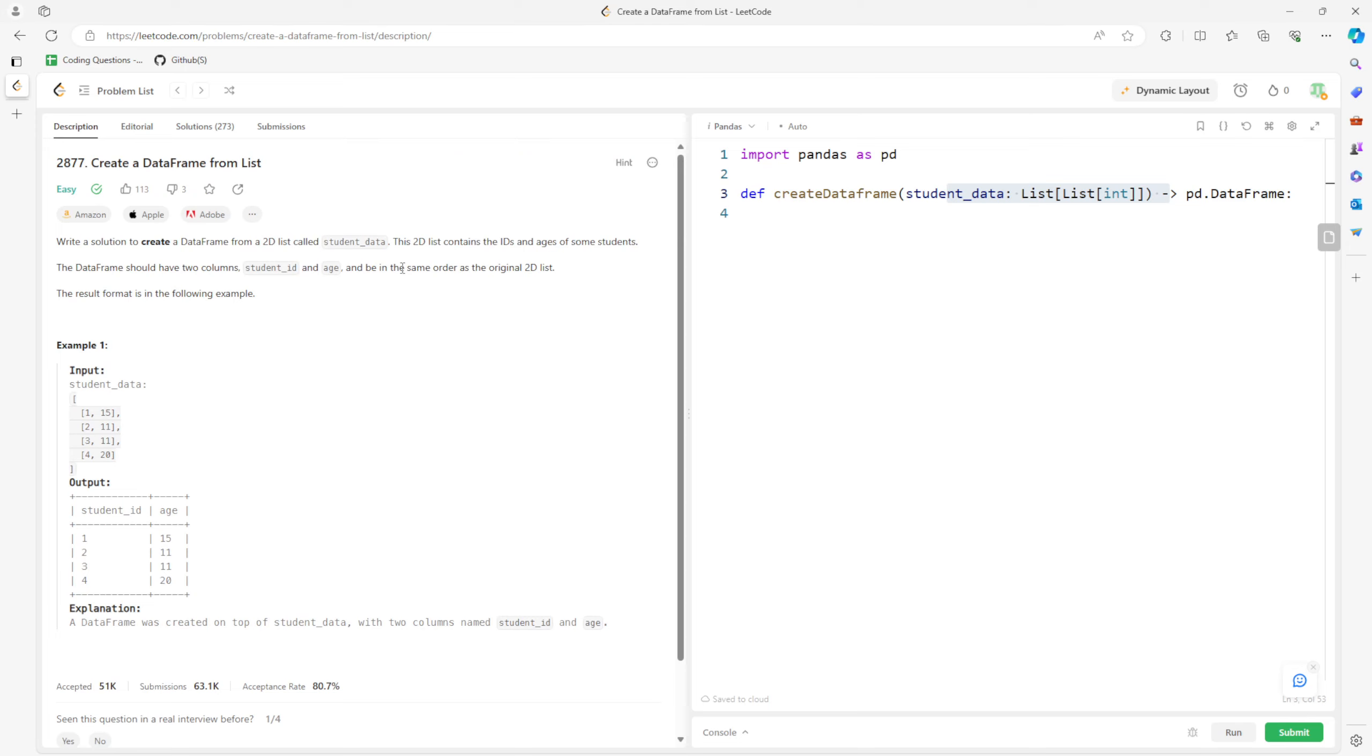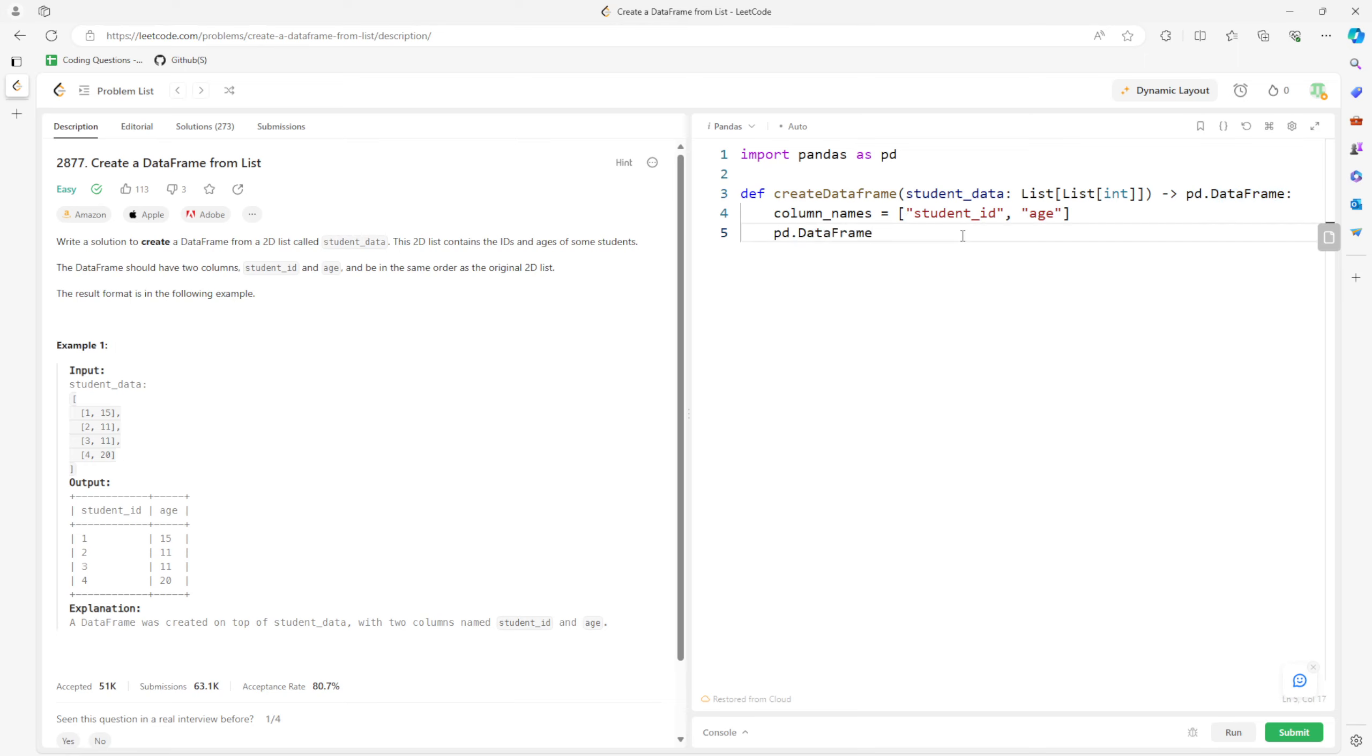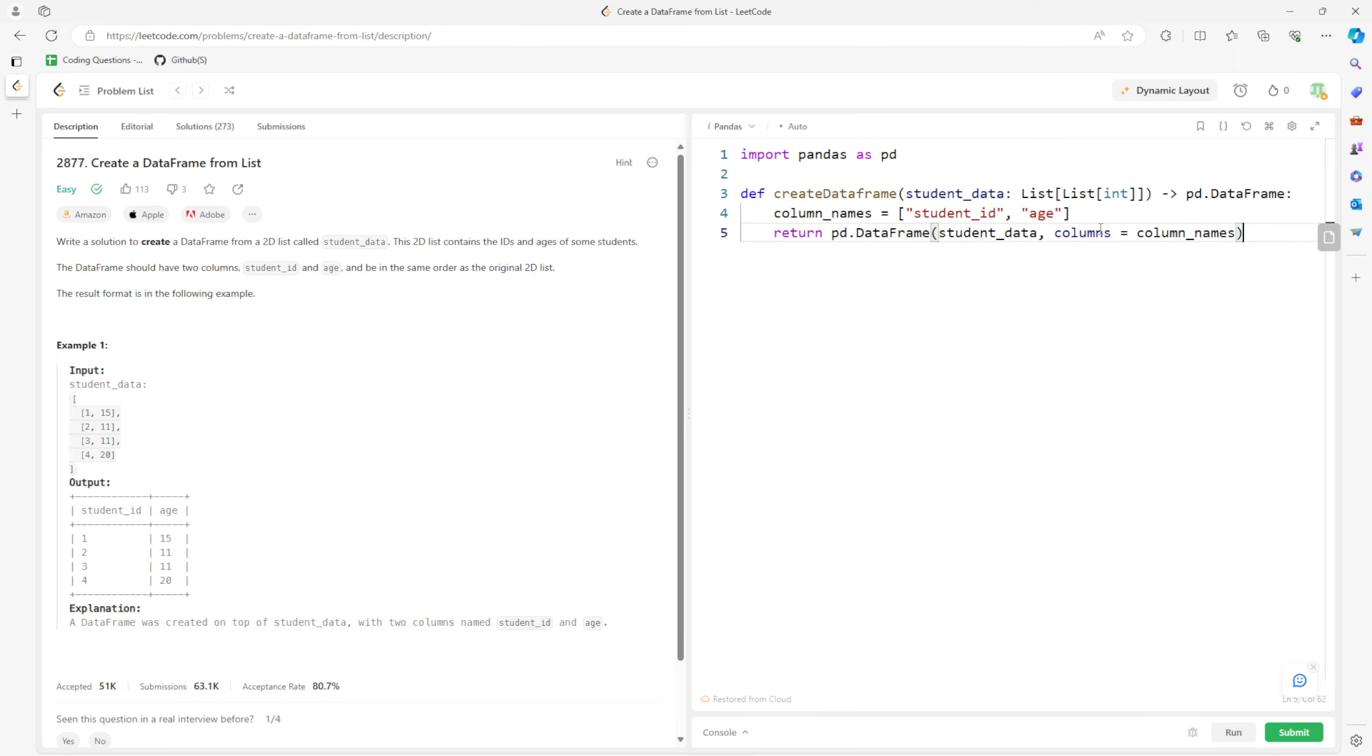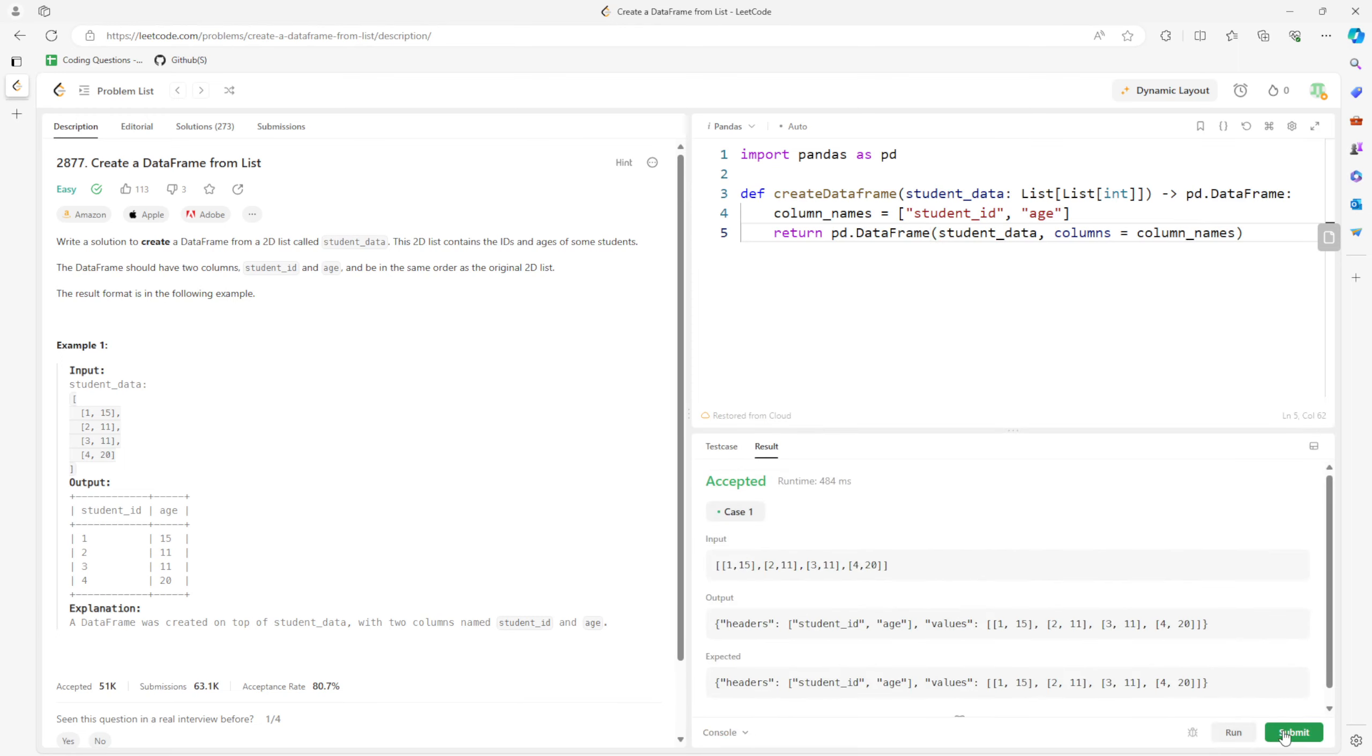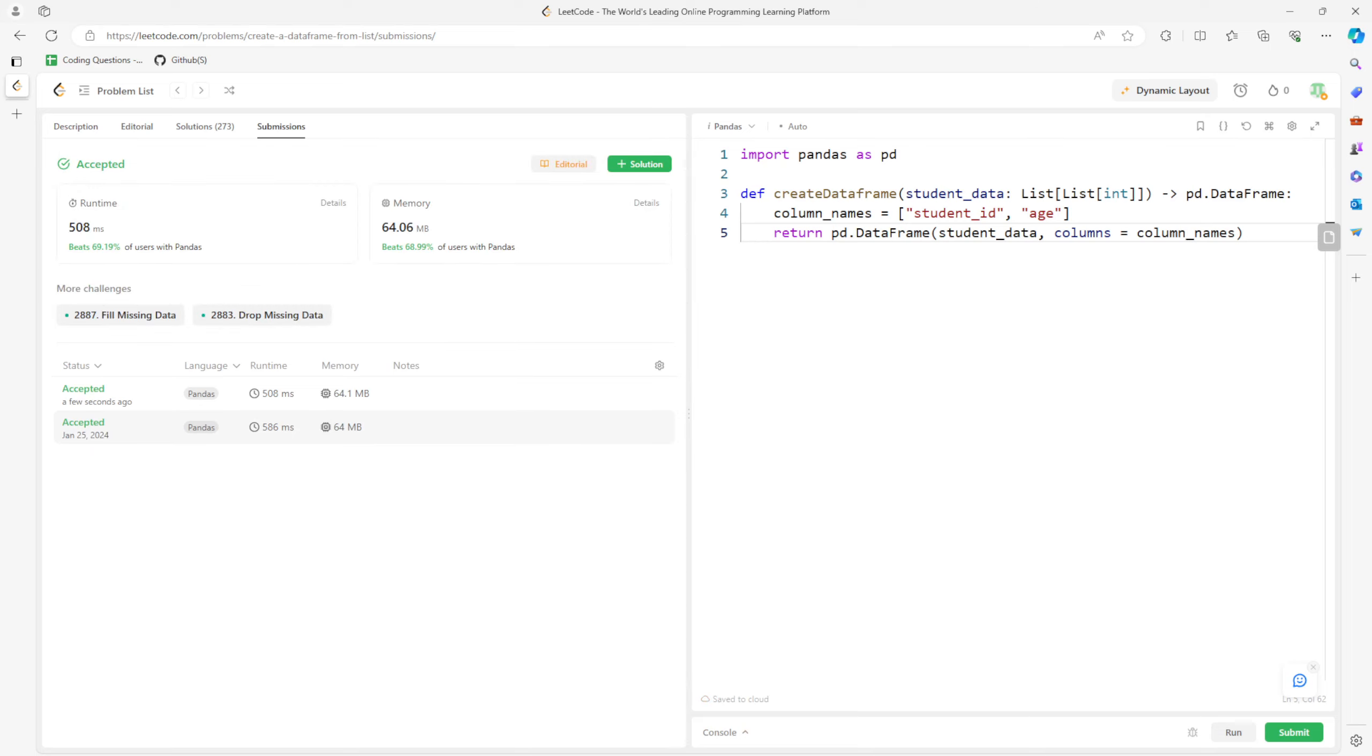So it should be straightforward. I'm going to create a DataFrame using pd.DataFrame. The input is going to be the student_data, and the columns are going to be the column names. Then you can return the DataFrame right after. So this is the solution, and I'll see you next time. Bye!